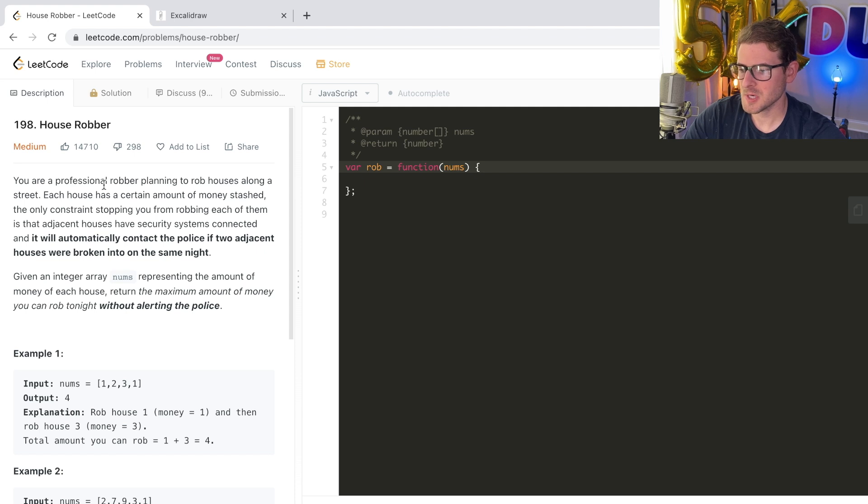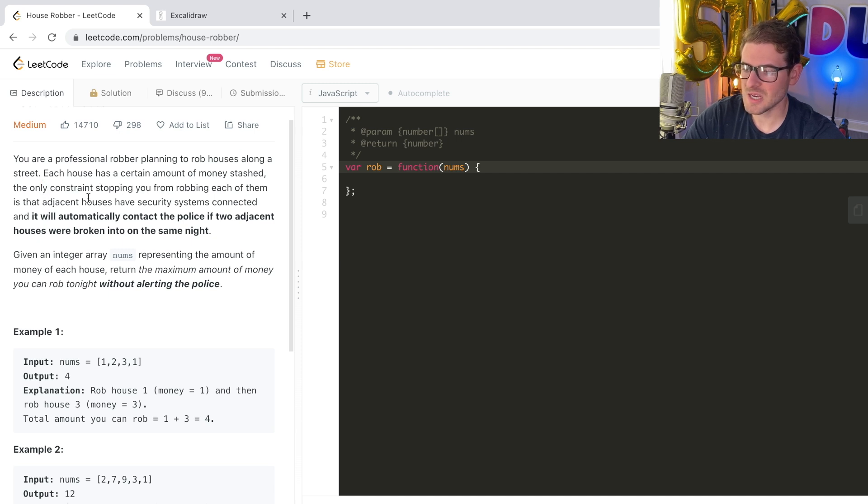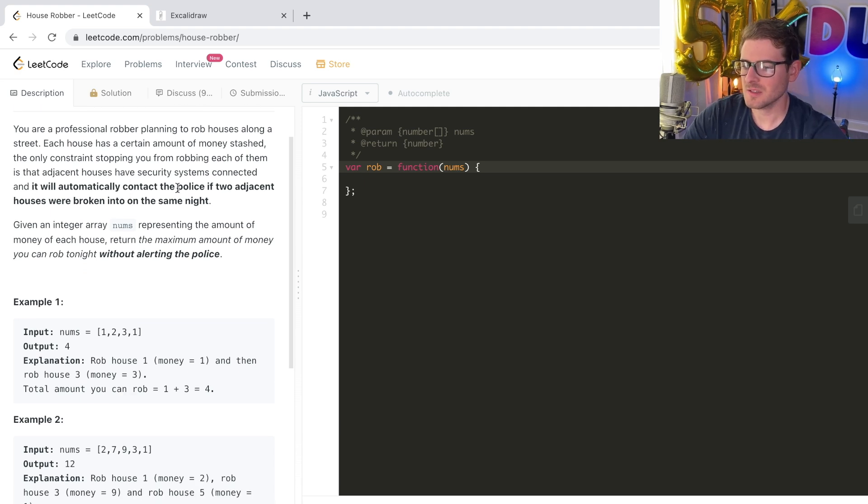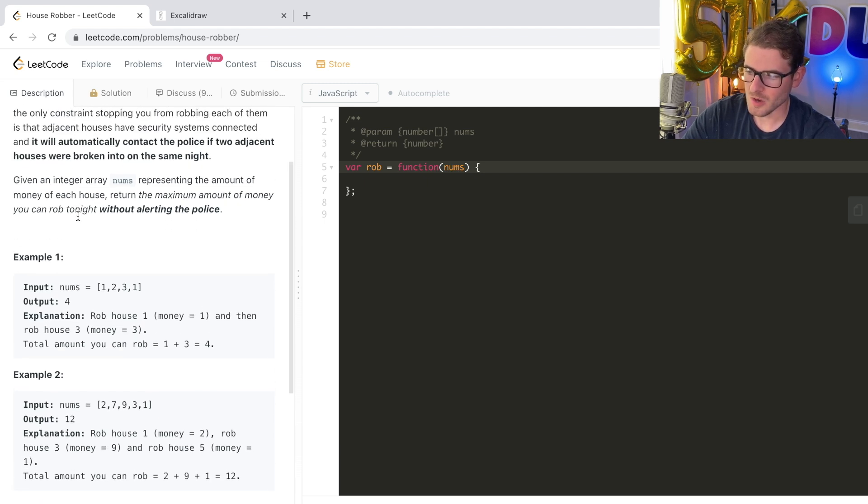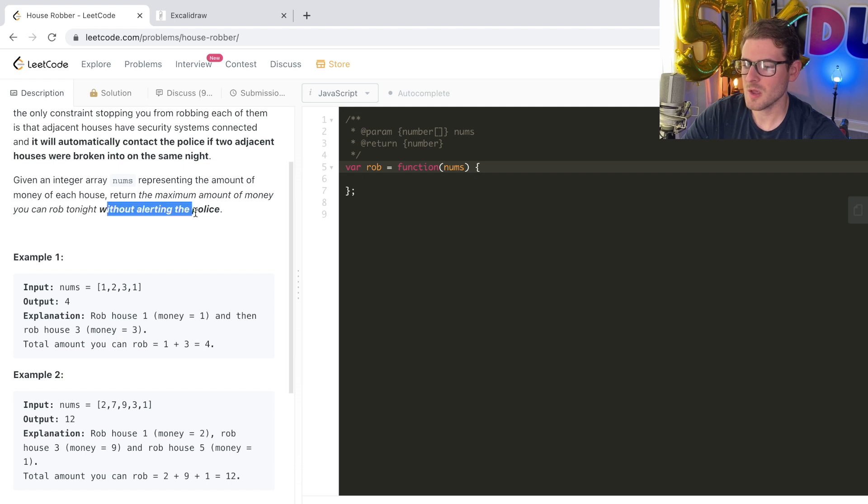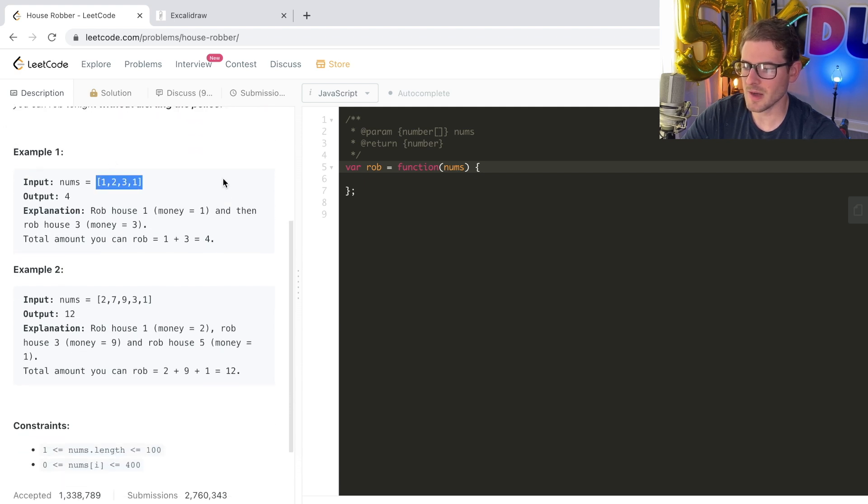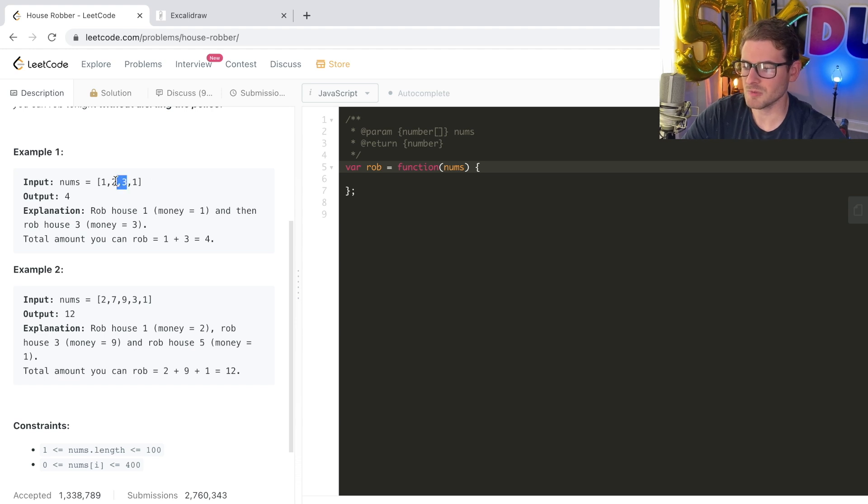You are a professional robber planning to rob houses along the street. Each house has a certain amount of money stashed. The only constraint stopping you from robbing each of them is that adjacent houses have security systems connected. And it'll automatically contact the police if two adjacent houses were broken into on the same night. So basically, you're given an array of numbers. And you can rob every other house or you know, you could put spaces in between the robberies if you wanted to, but you want to return the maximum amount, which happens to be four in this case.